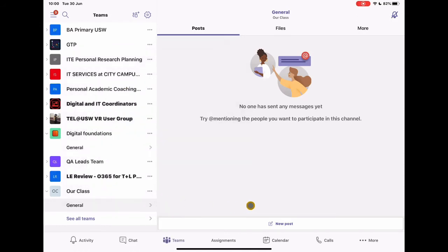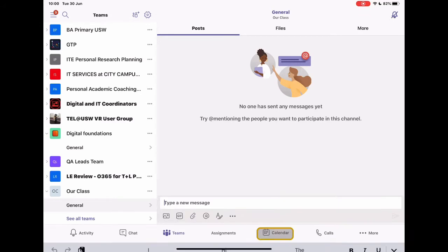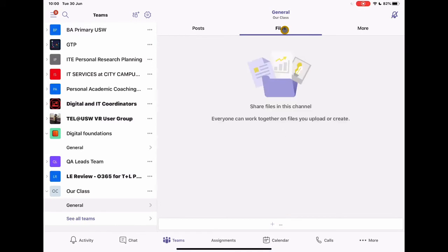And then over here, we know that we can create posts. This is kind of our social media interaction where we can create new posts, add pictures, add people, et cetera. Here's where we can add in our files.